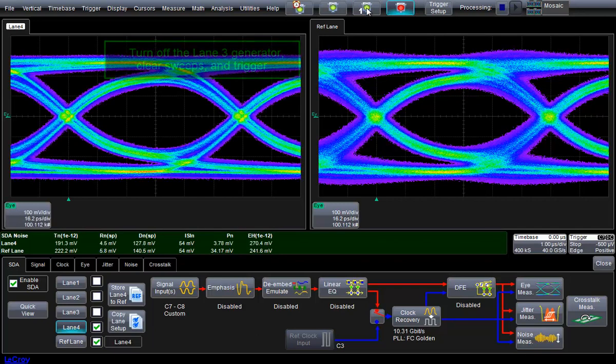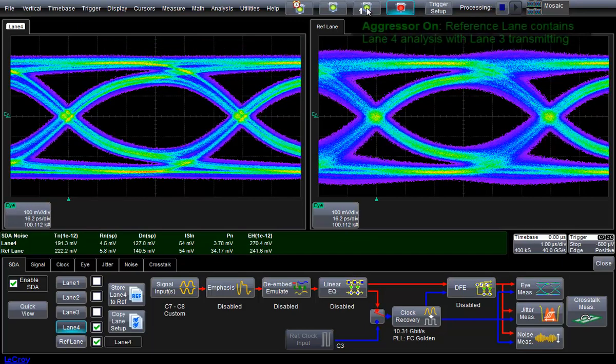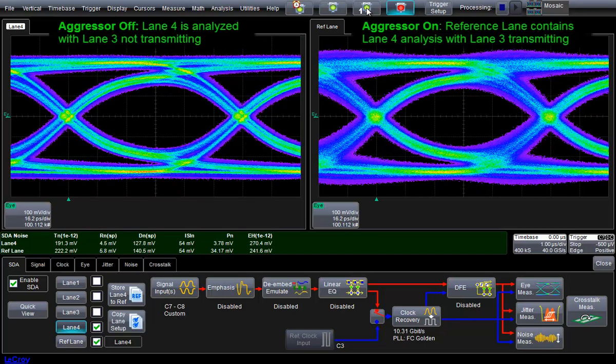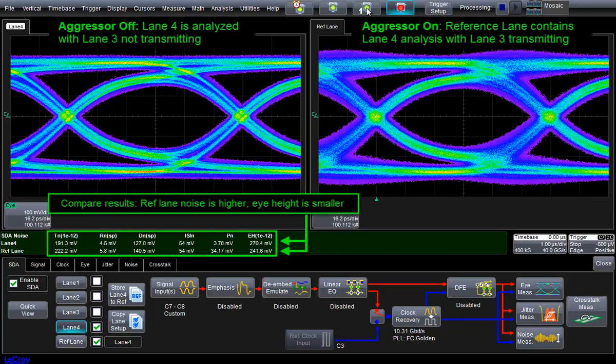We now are viewing a comparison of two scenarios, aggressor on and aggressor off. Results from both scenarios are on-screen and can easily be compared and documented in order to understand how an aggressor lane affects the signal on the victim lane.